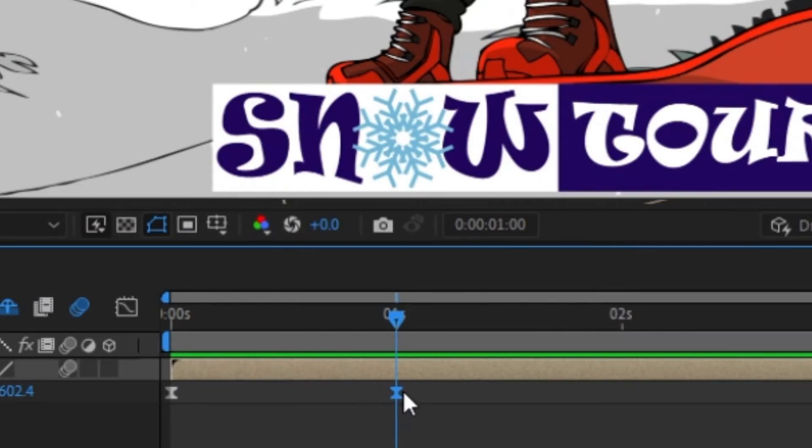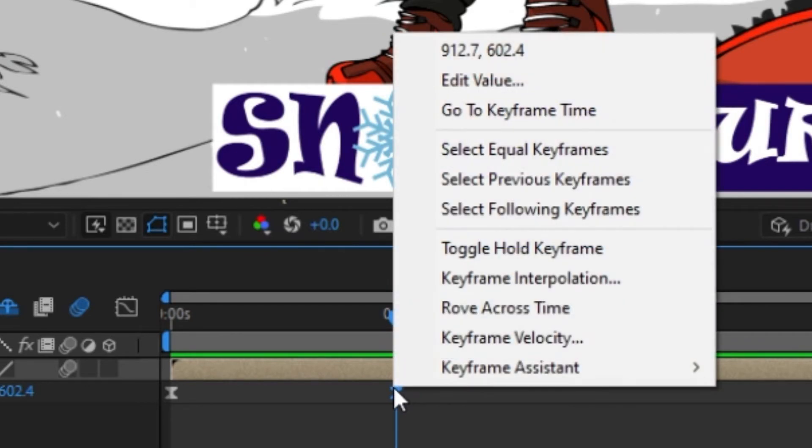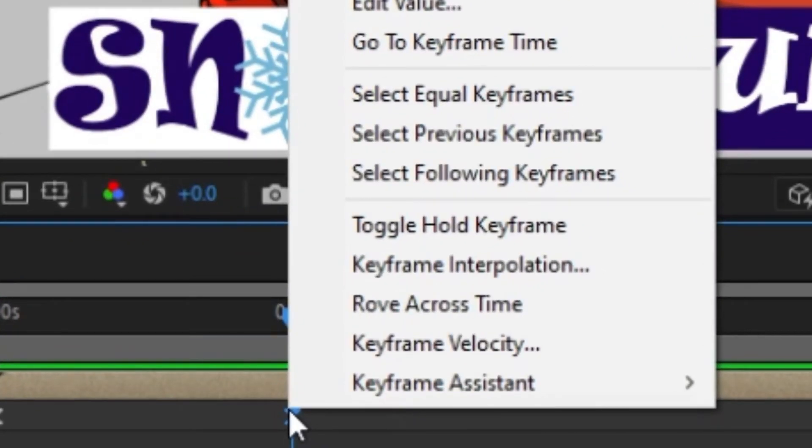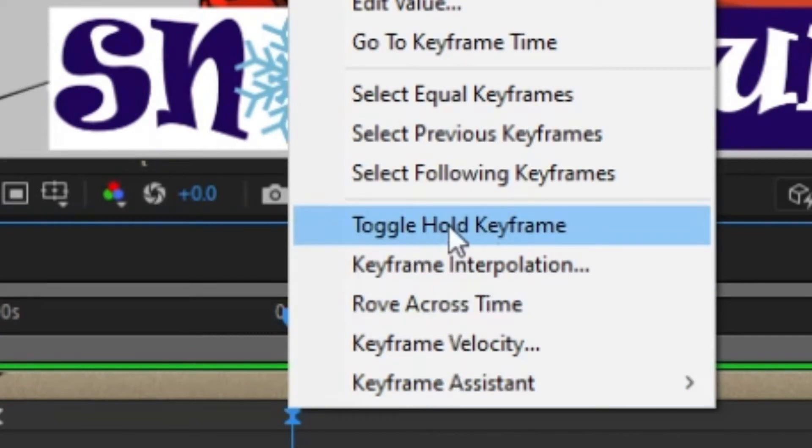You right click it and then from this context menu you select this one: Toggle hold keyframe.